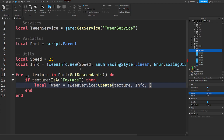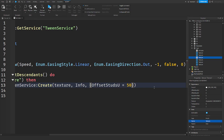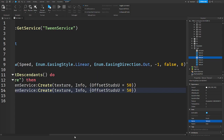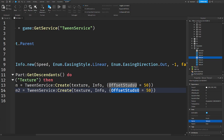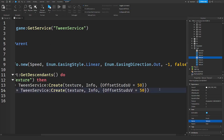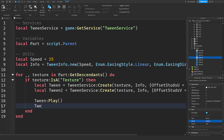We pass in our info object. In the texture there's an OffsetStudsU property — we'll call this tween `tween` and set `OffsetStudsU` equal to 50. Then we copy that tween, call it `tween2`, and for the second one we change the property to `OffsetStudsV`. After that, we call `tween:Play()` and `tween2:Play()` so that both of these tweens run.